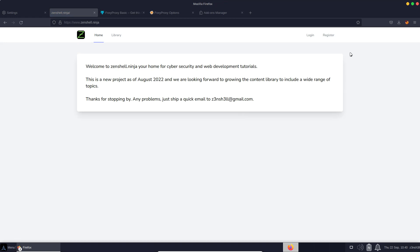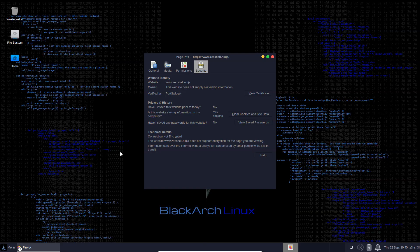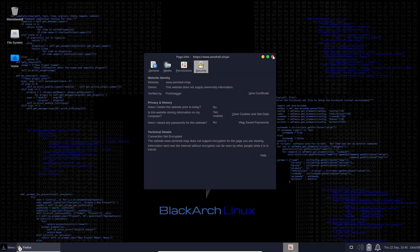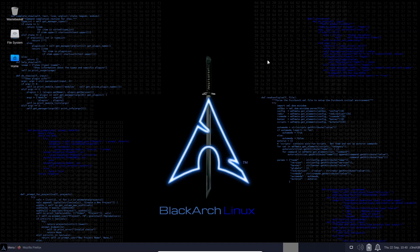That's pretty much it for getting up and running with Burp Suite. Of course, we're just scratching the surface. There is a huge amount that you can do with Burp Suite, but the first step is getting everything up and running and proxying web traffic. I hope you enjoyed this short guide. Thanks very much for watching, guys.